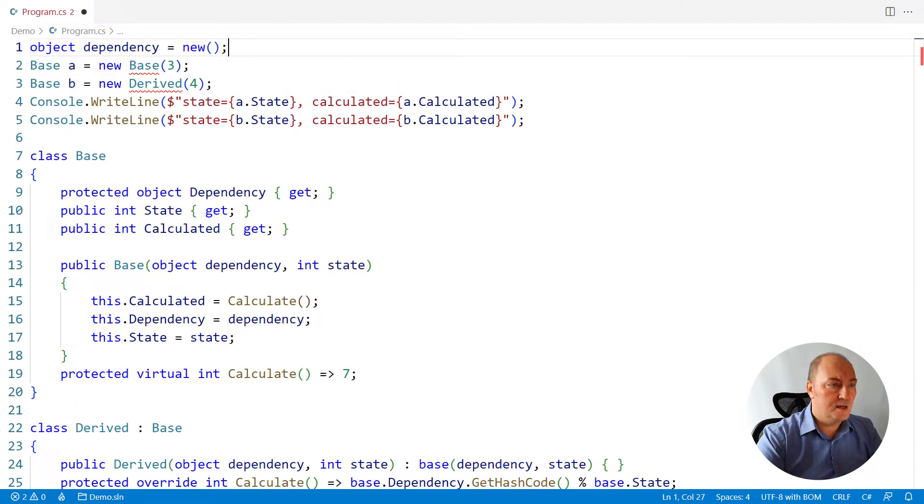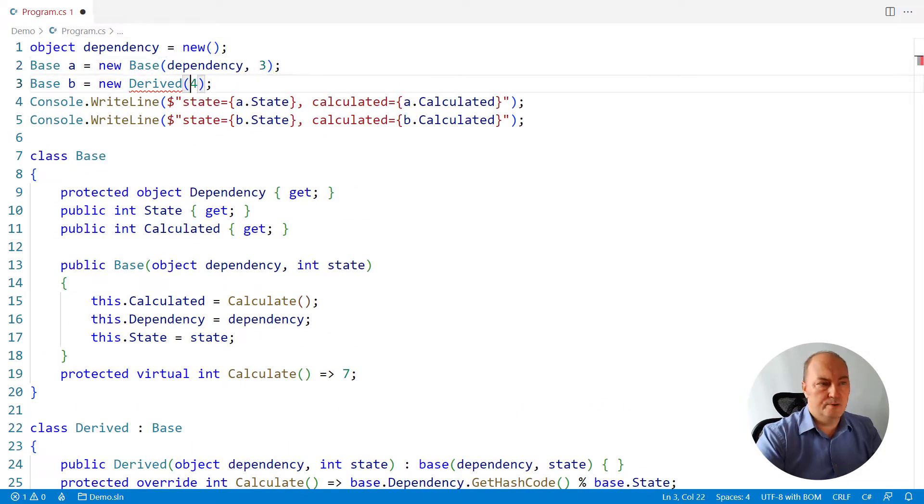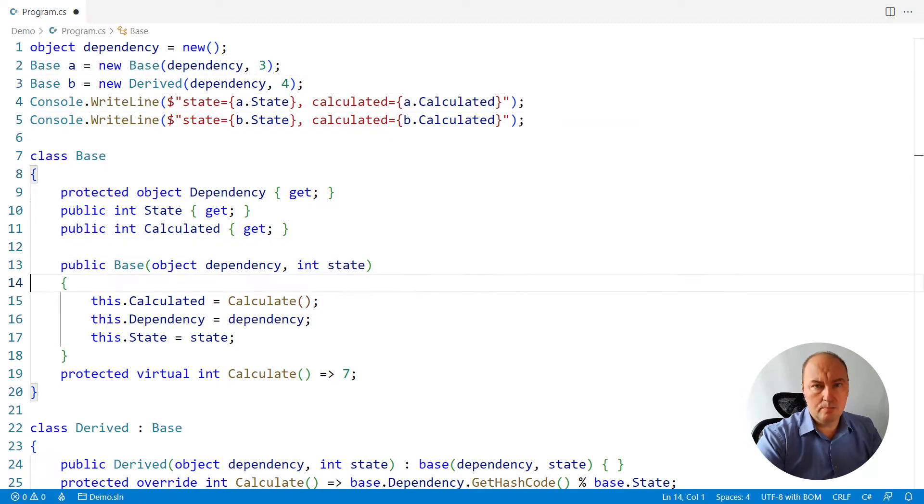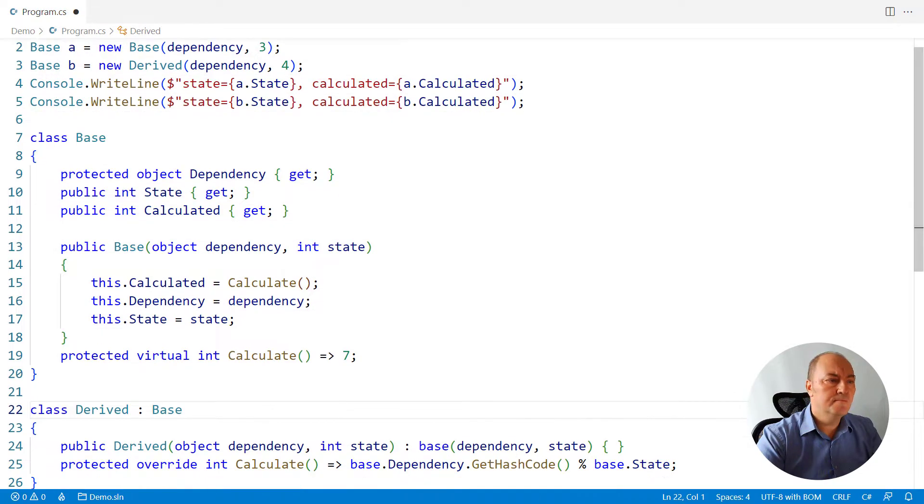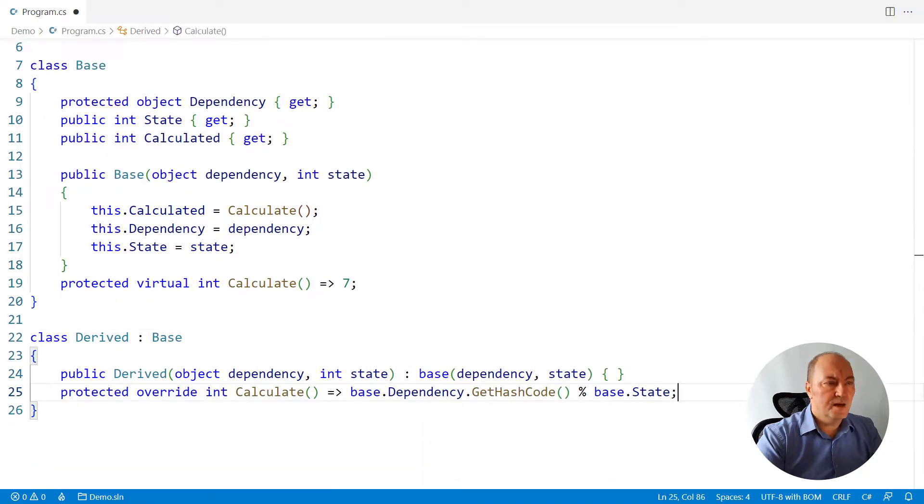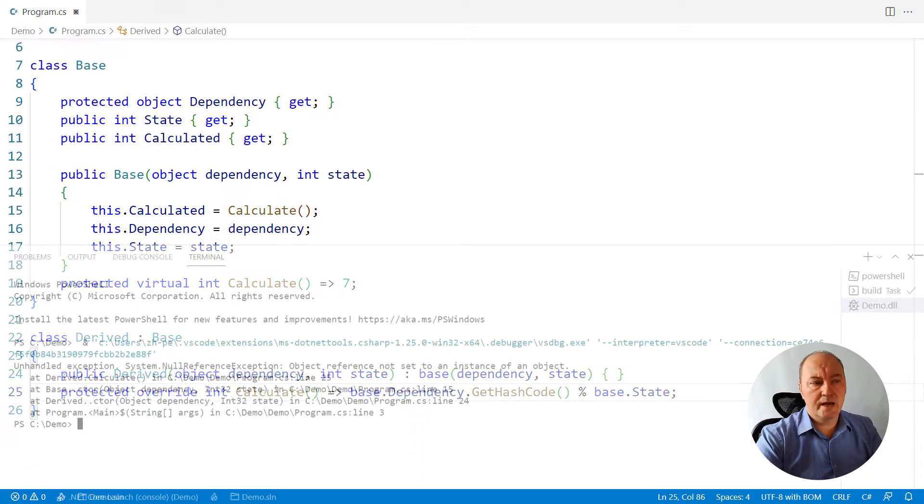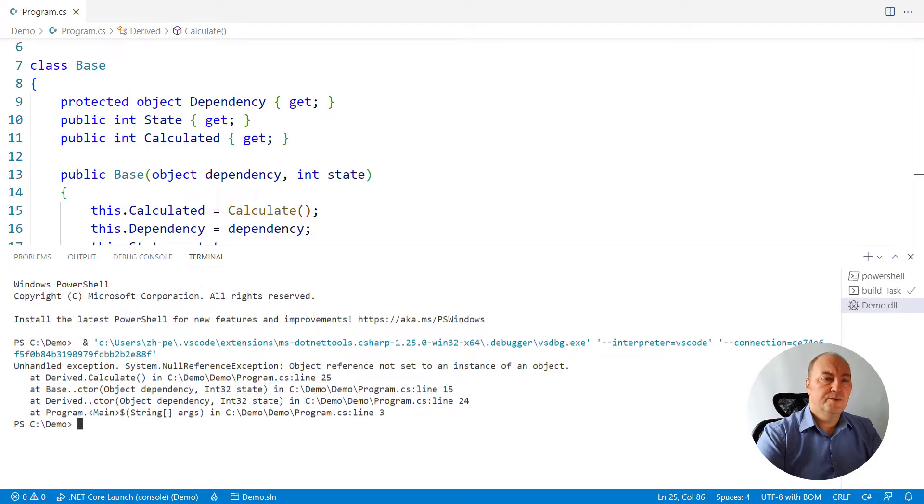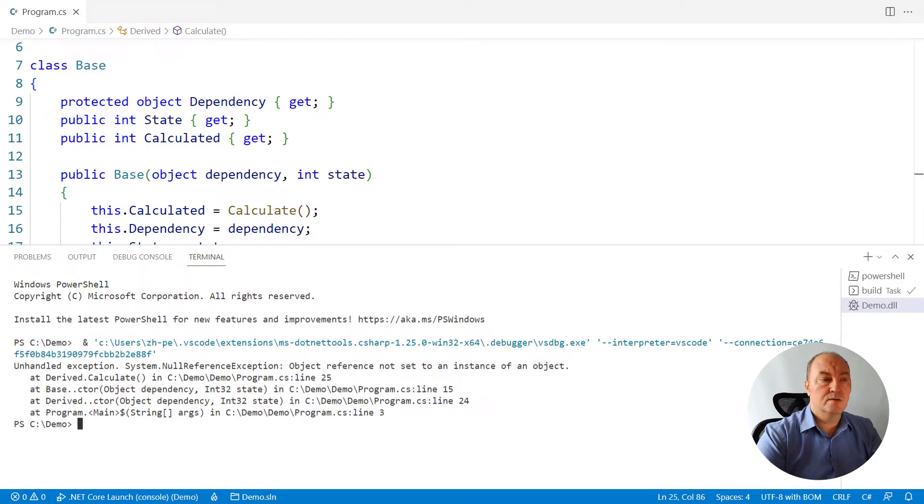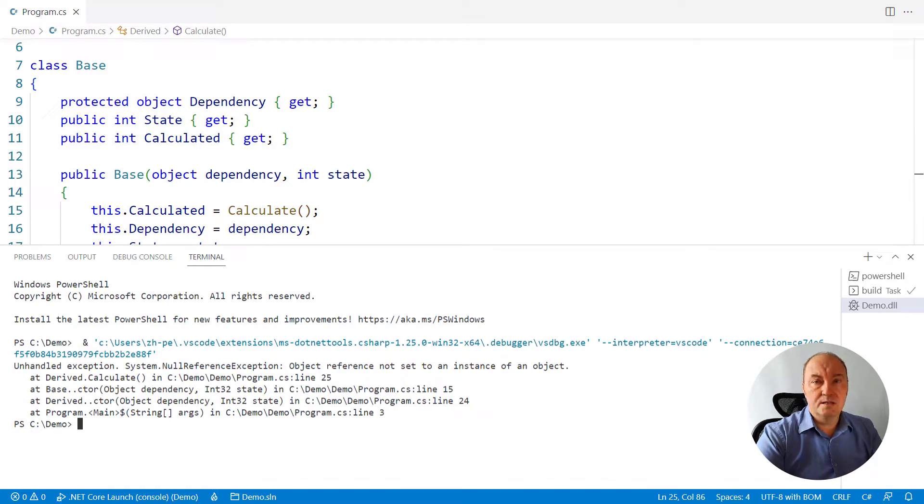And it is null at the point where the derived class is using it. So if I pass some object, a non-null object obviously, and run the application, there will still be the null reference exception because the derived class is using the dependency before it was initialized in the base.